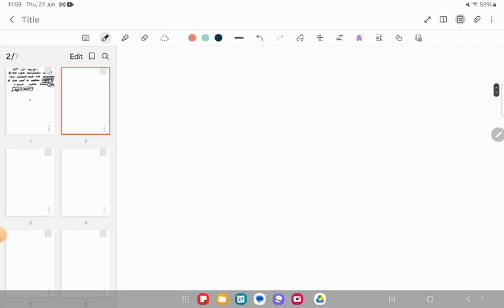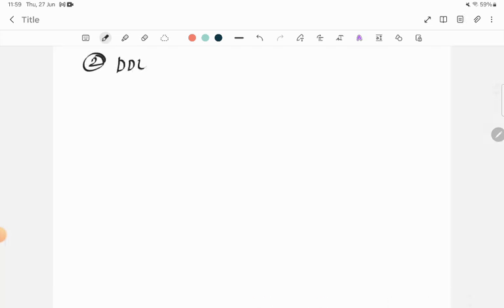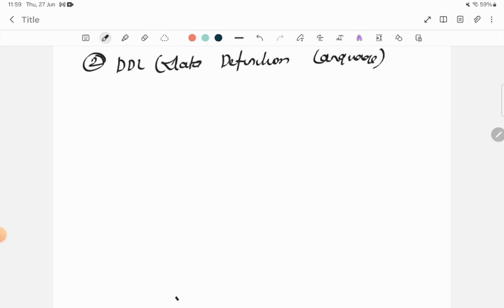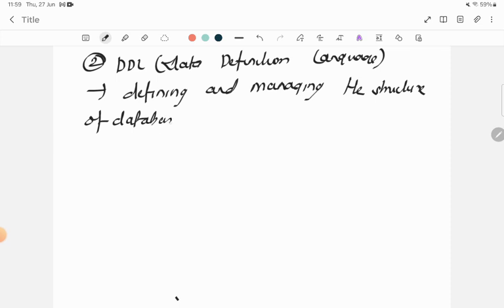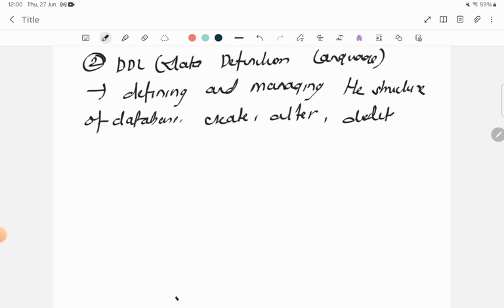The second category of commands is DDL, that is Data Definition Language. It focuses on defining and managing the structure of the database. These commands are used to create a table, to alter a table, and to delete the database.